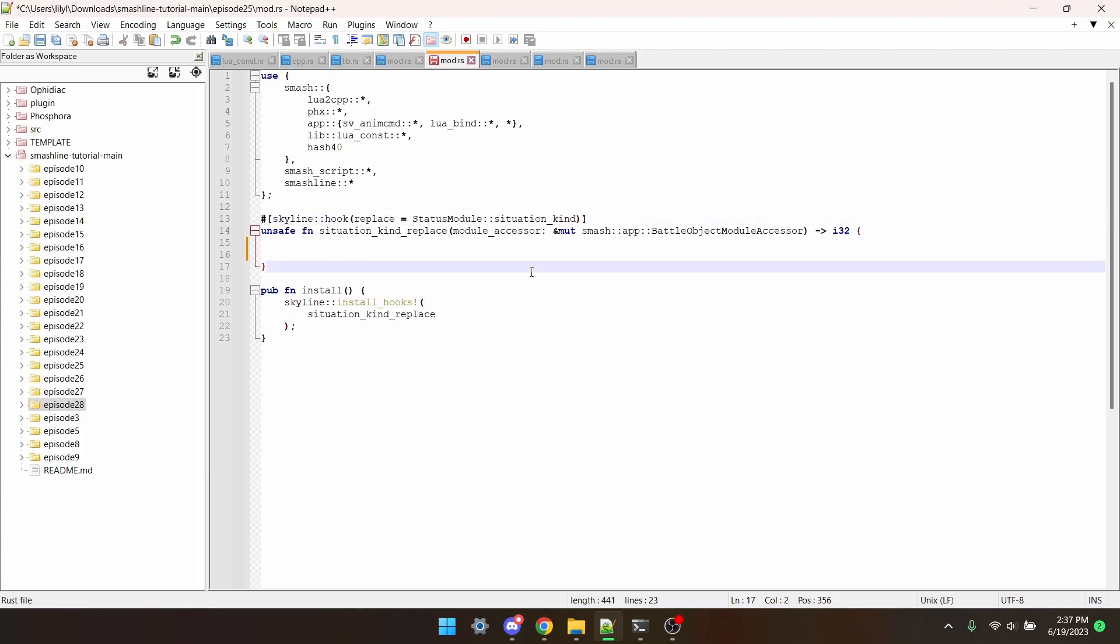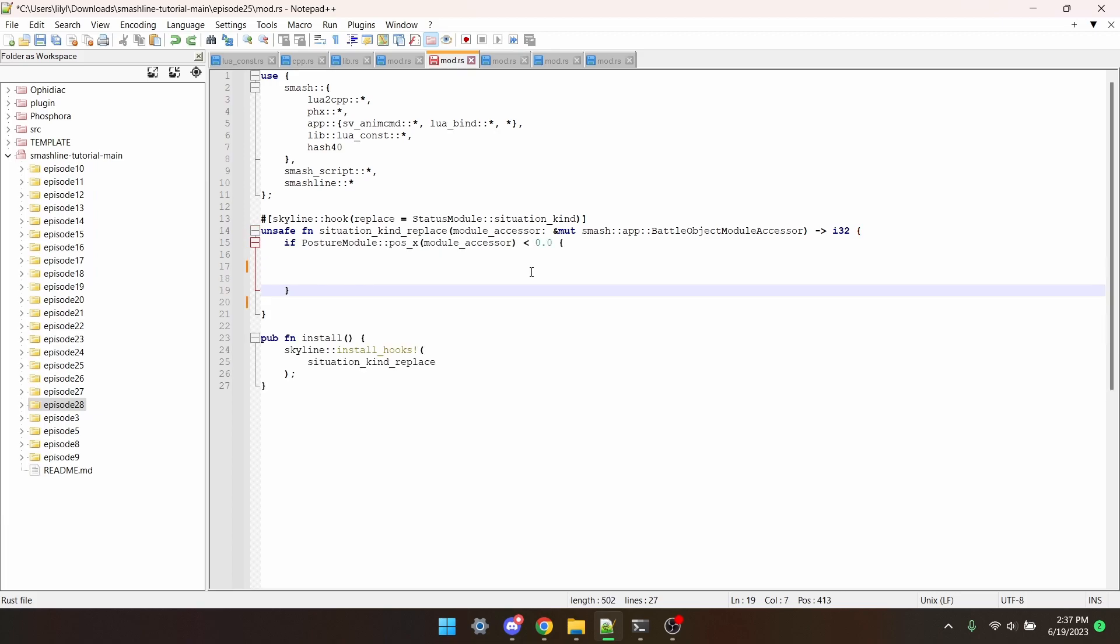Now in this section where we actually write our code, we'll put a check to see if the player is on the left or the right side of the stage. If they're on the left, we'll tell the function to return situation kind ground.